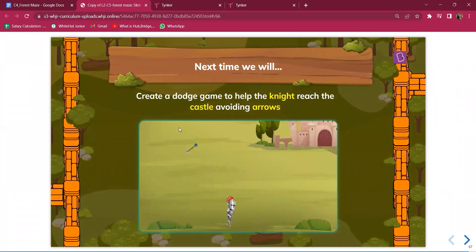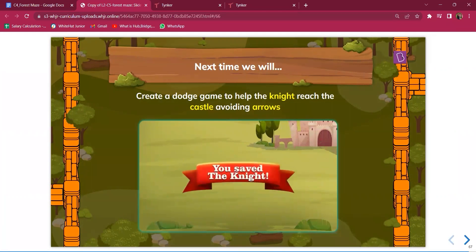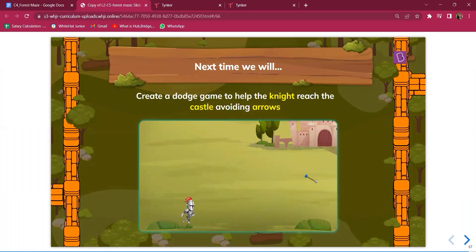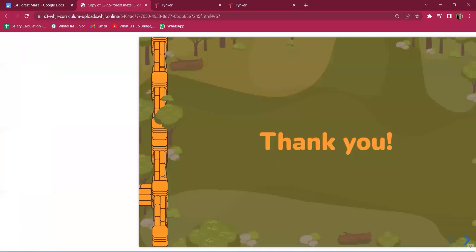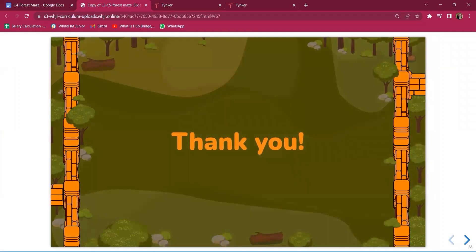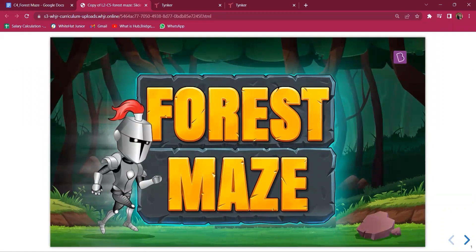Tell students what they will do in the next class: create a dodge game to help the knight reach the castle while avoiding arrows that move randomly. When the knight reaches the castle, a winning condition screen appears saying you have saved the knight. Create excitement for the next class, thank them for joining — that's all for the Forest Maze class. Thank you, teachers.